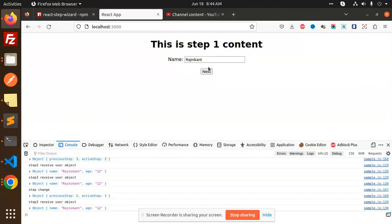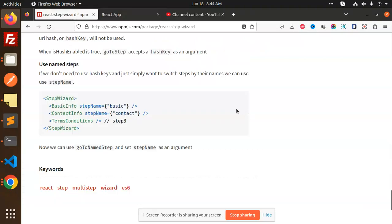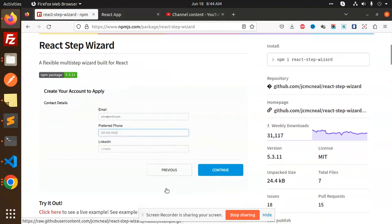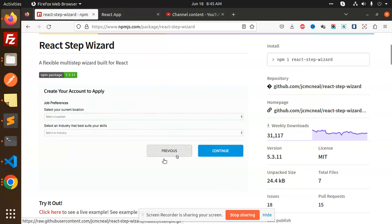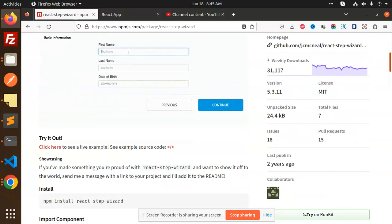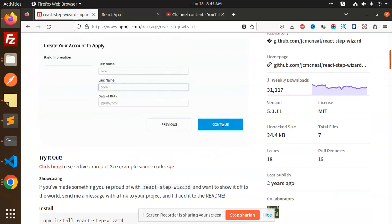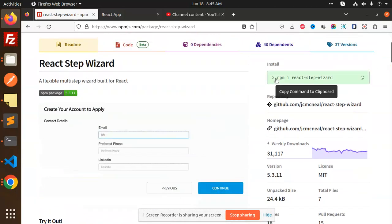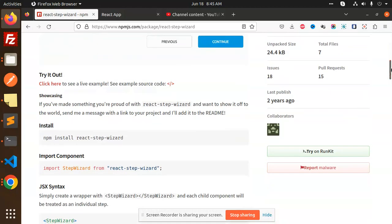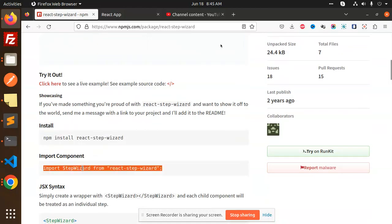The package we're using is called react-step-wizard. Here you can see it in action — clicking Continue advances the step, and clicking Previous retains all the state. To install it, run: npm i react-step-wizard. After installation, you need to import this package into your project.